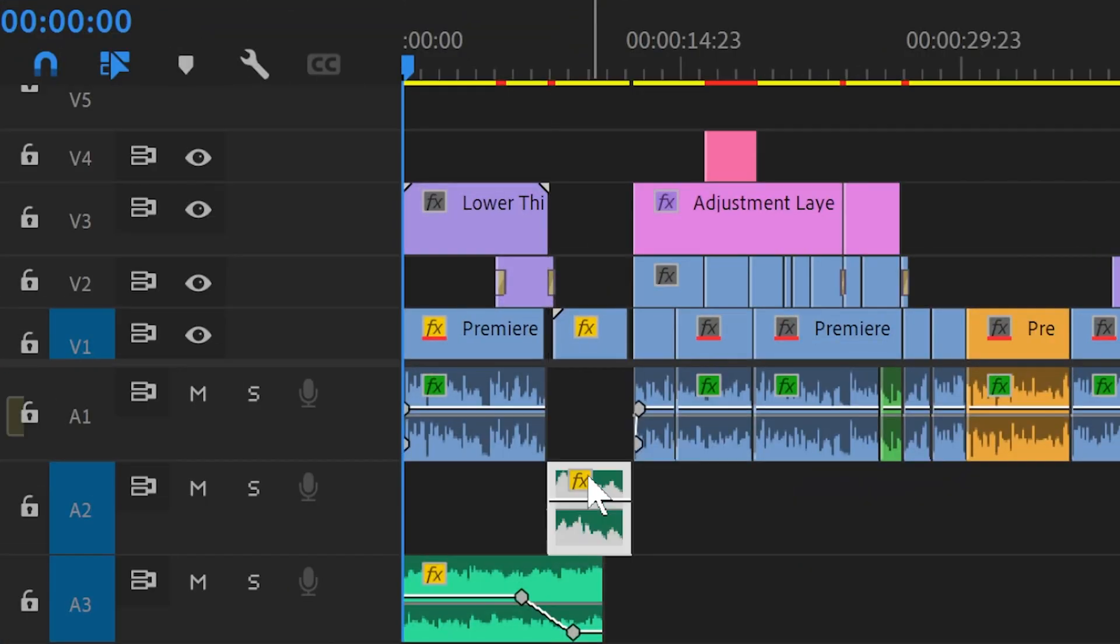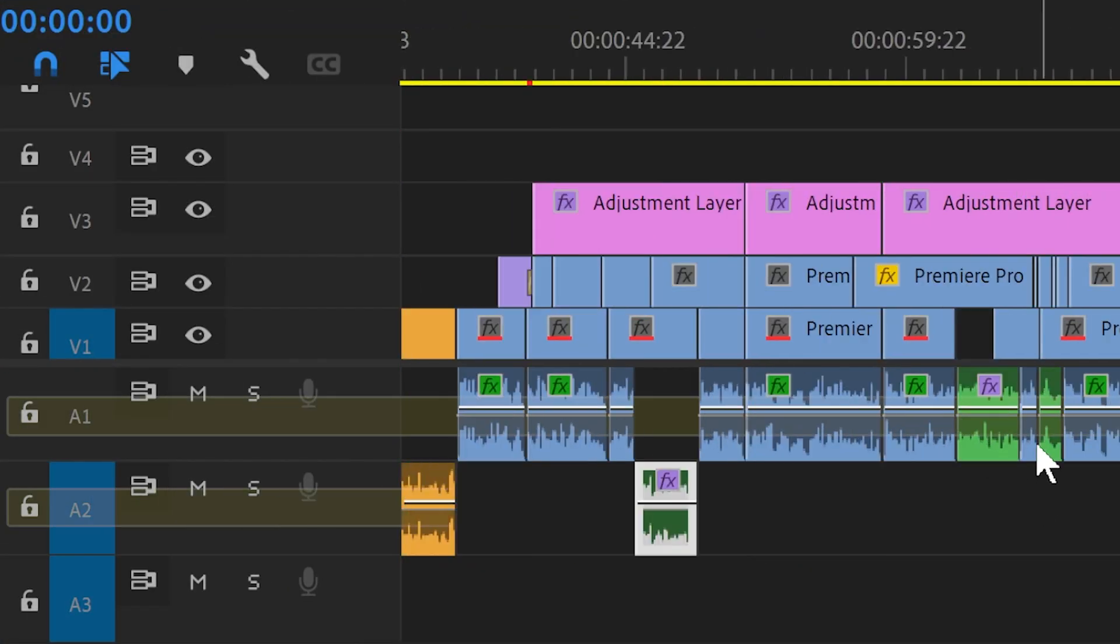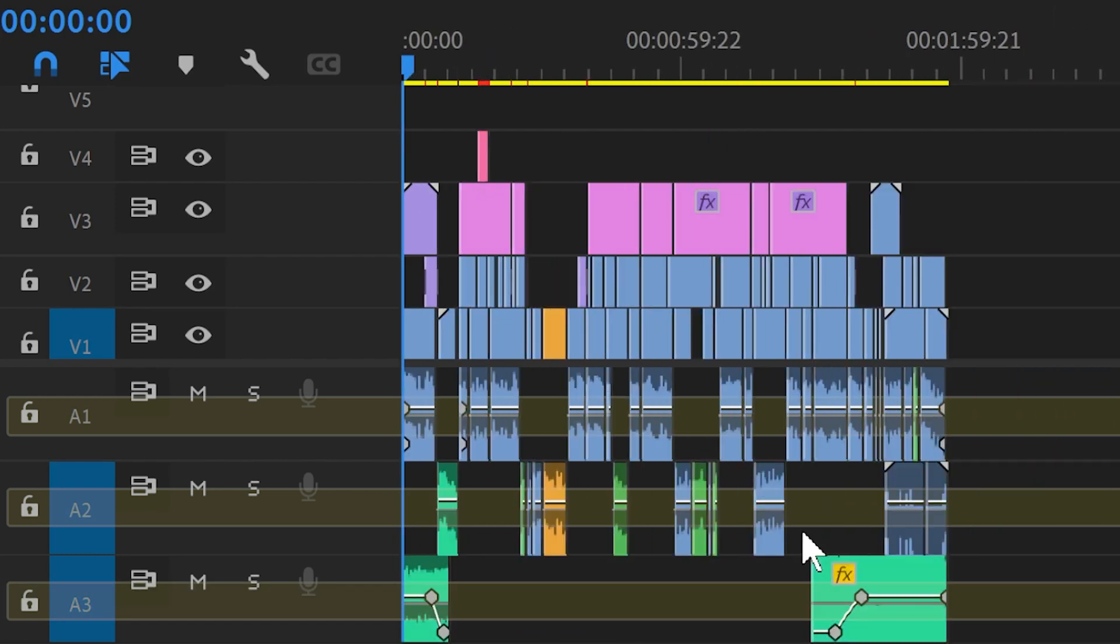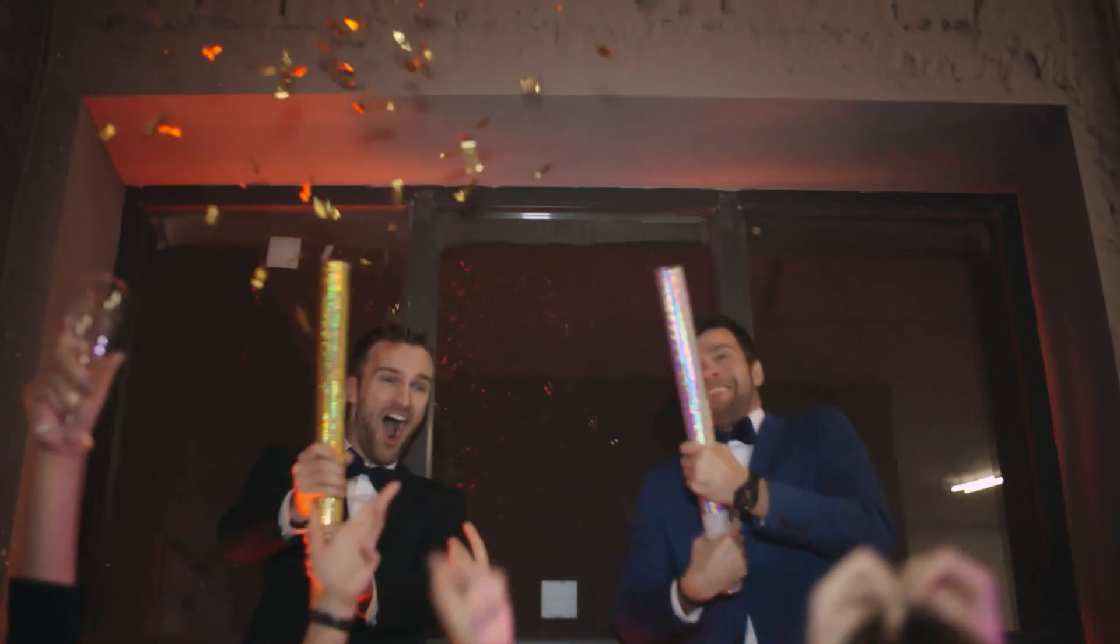Fortunately there's a simple workaround that, while not quite the same, allows you to apply audio effects to all of the clips on the same audio track. So then all you have to do is keep your audio tracks organized and you're golden.